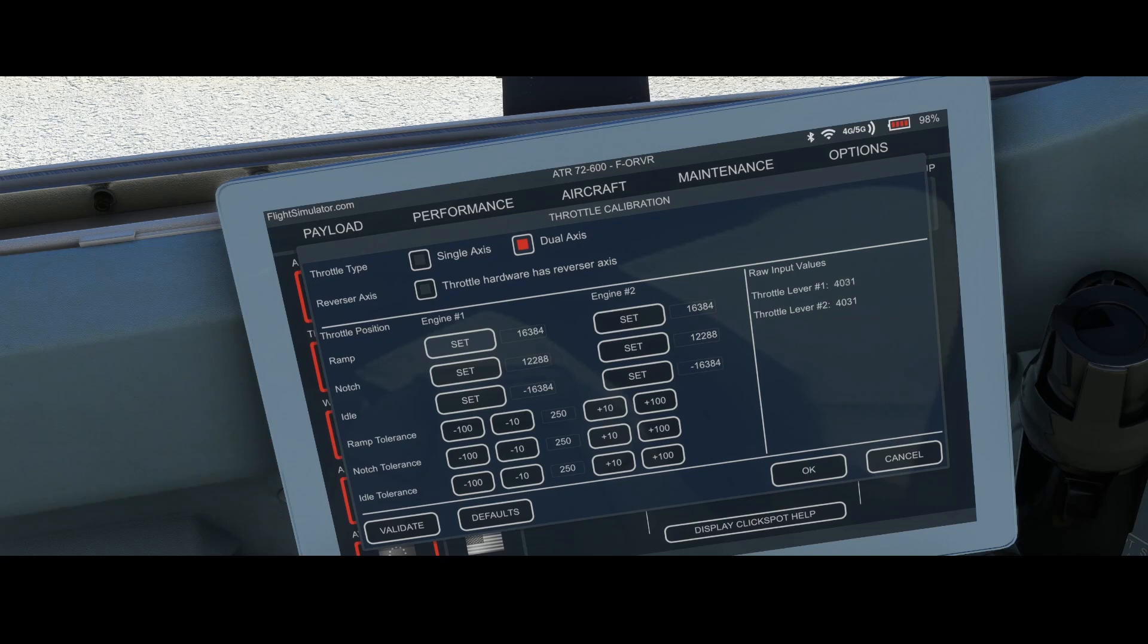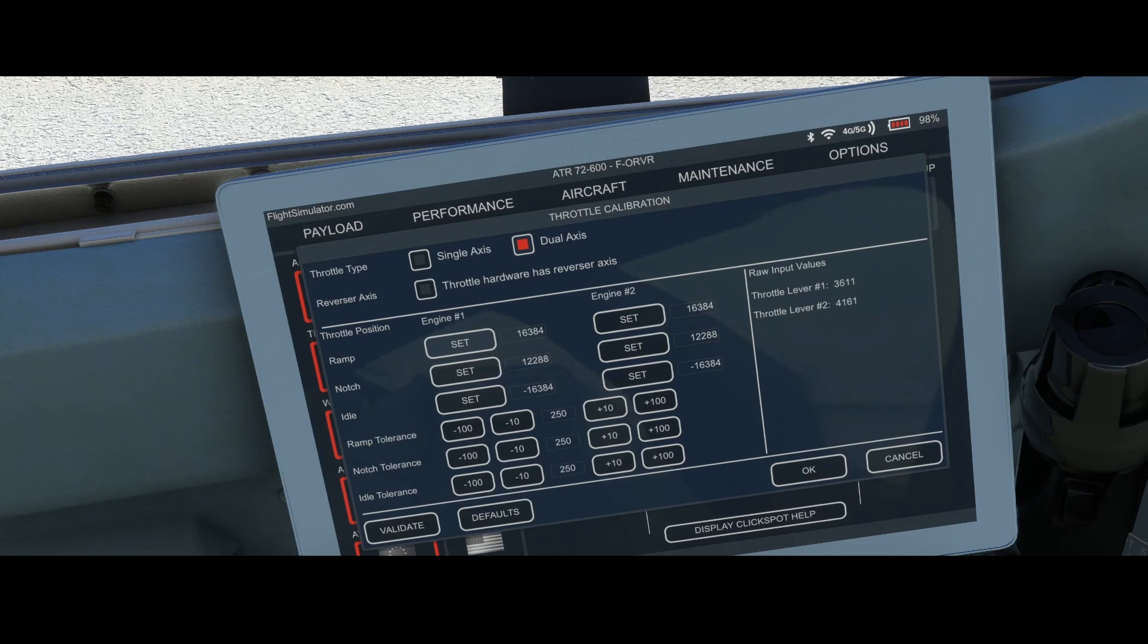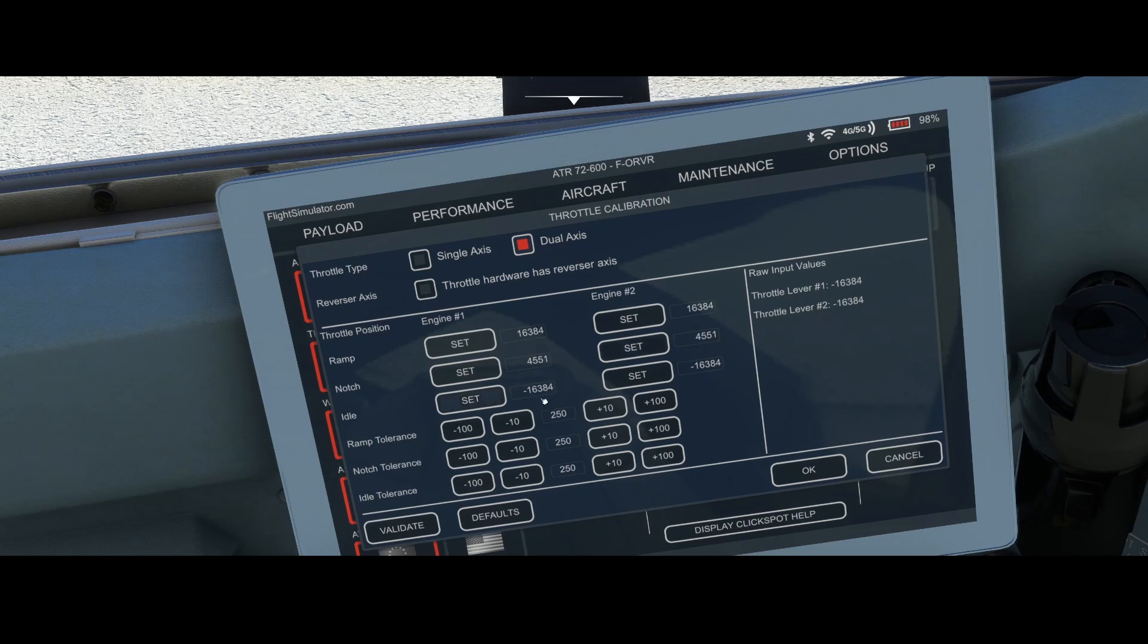Once you're there you can press the set option. Then of course move the throttles to the zero position and use the set option to set the values for the idle position.